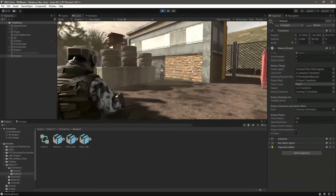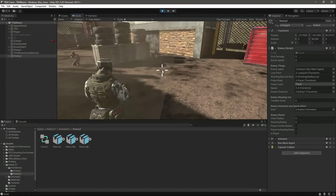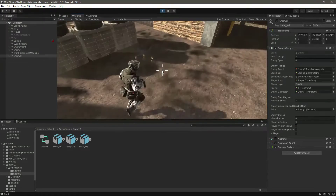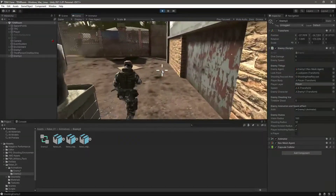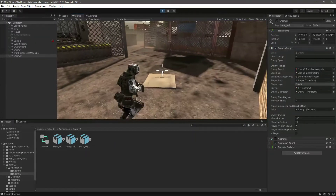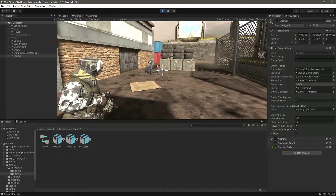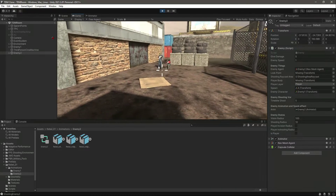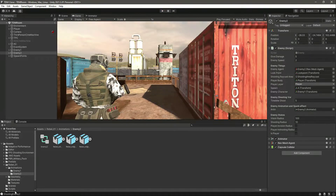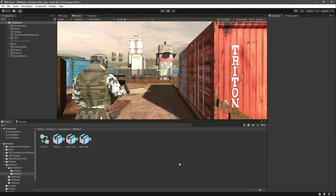Now if you try to kill him - there he is dead, and now he will be respawned. As you can see he is being respawned from the spawn point we attached. They are shooting me and I am dead now. This means that Enemy 2 is working perfectly fine.